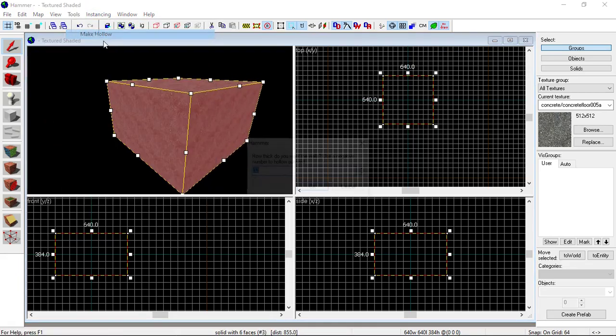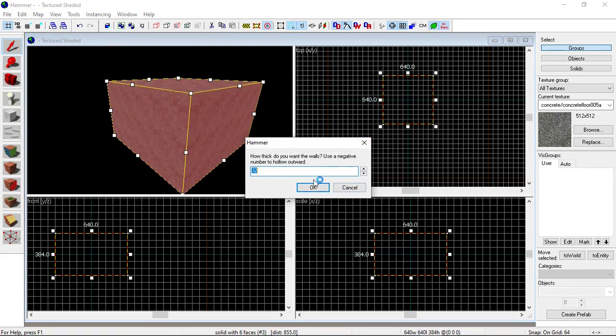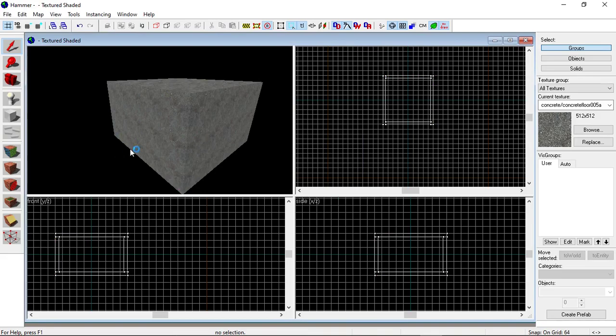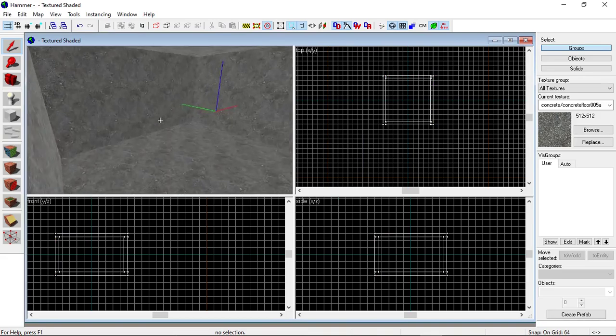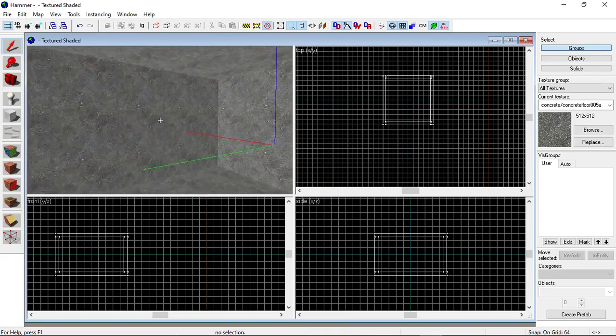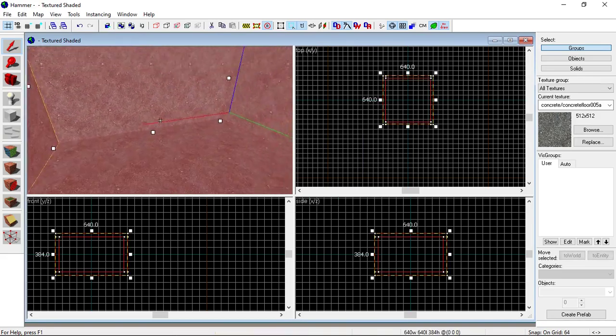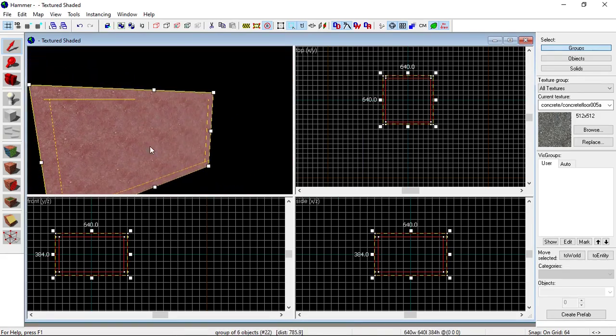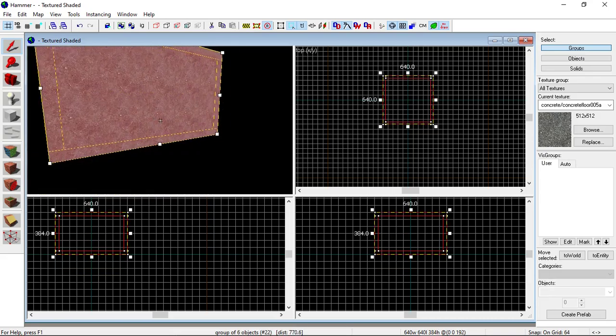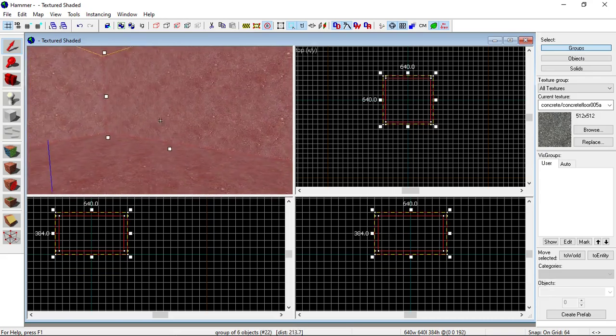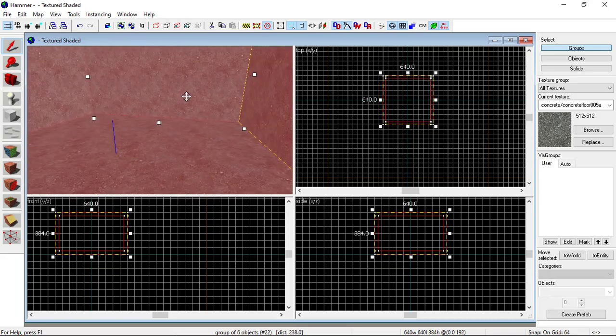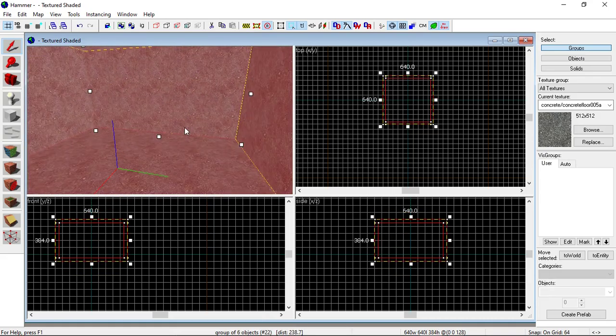Click Make Hollow, then pick thickness and keep it the default of 32. From here you can put whatever you want in the room. I'm just going to move the room up a bit so our player can spawn in it and run around.